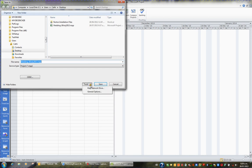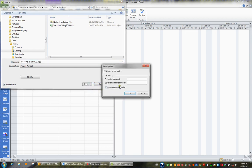If I click the tools button and choose general options, I have the option to put a password on this file so that nobody can open this file without knowing the password